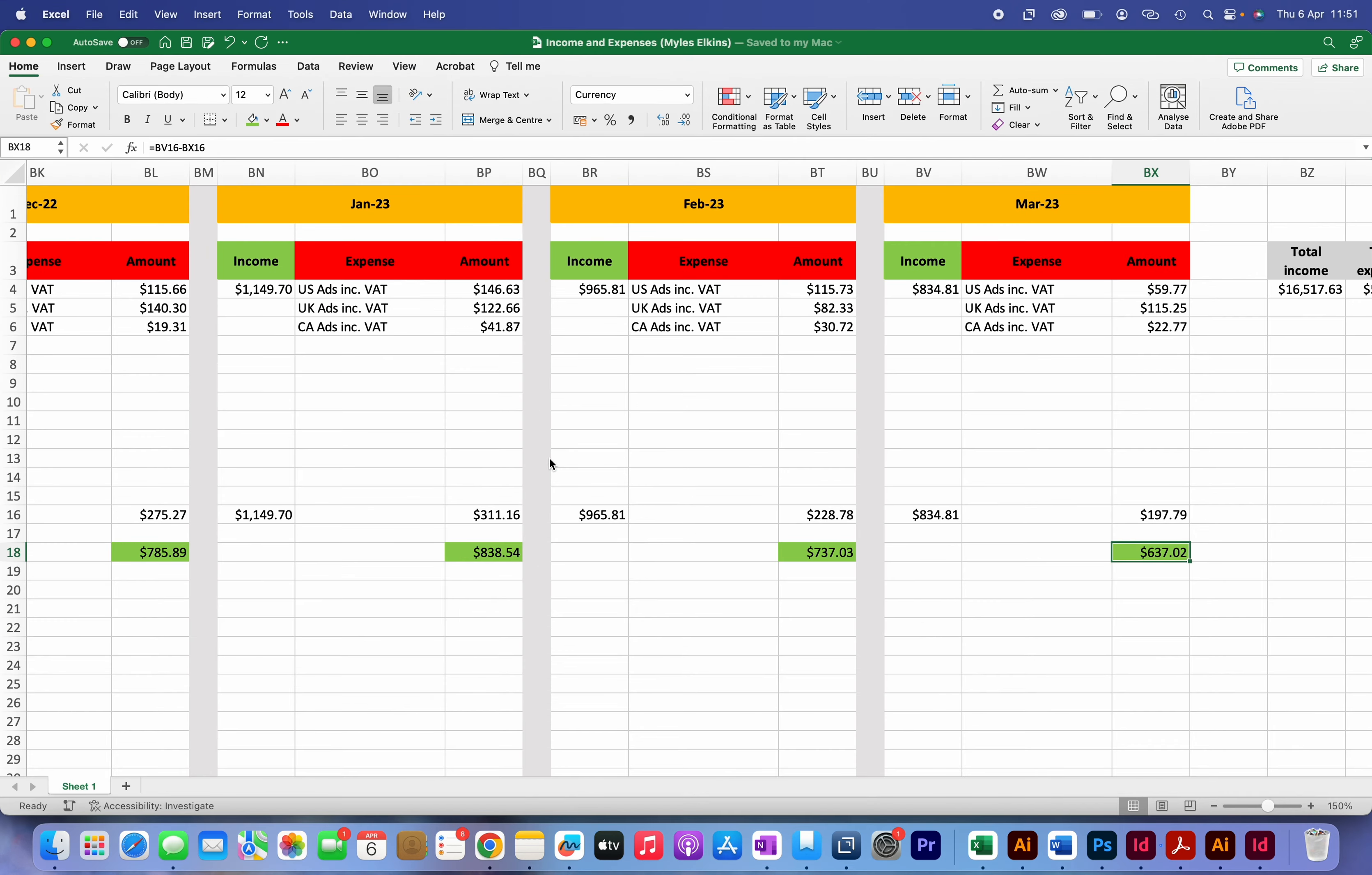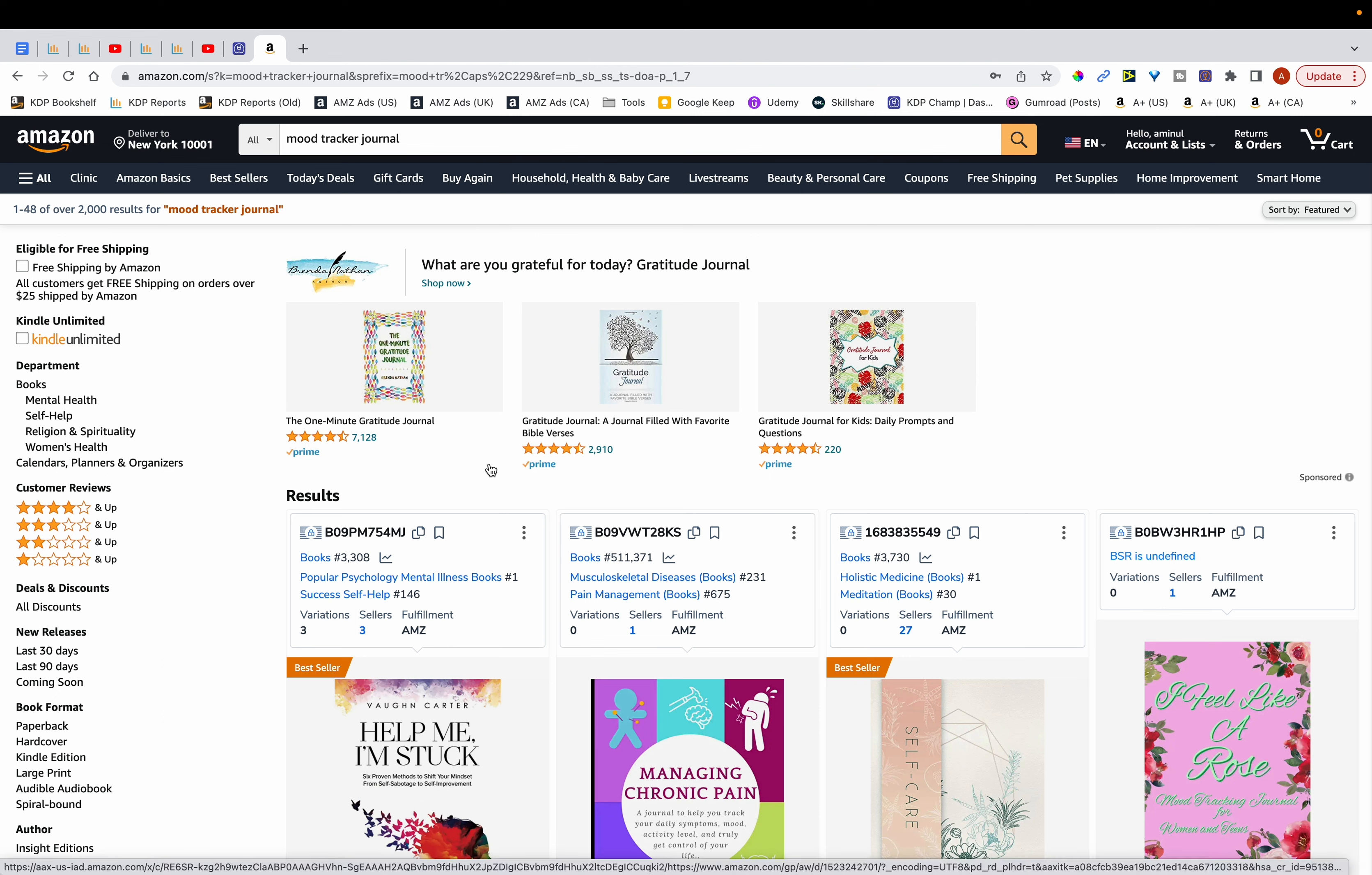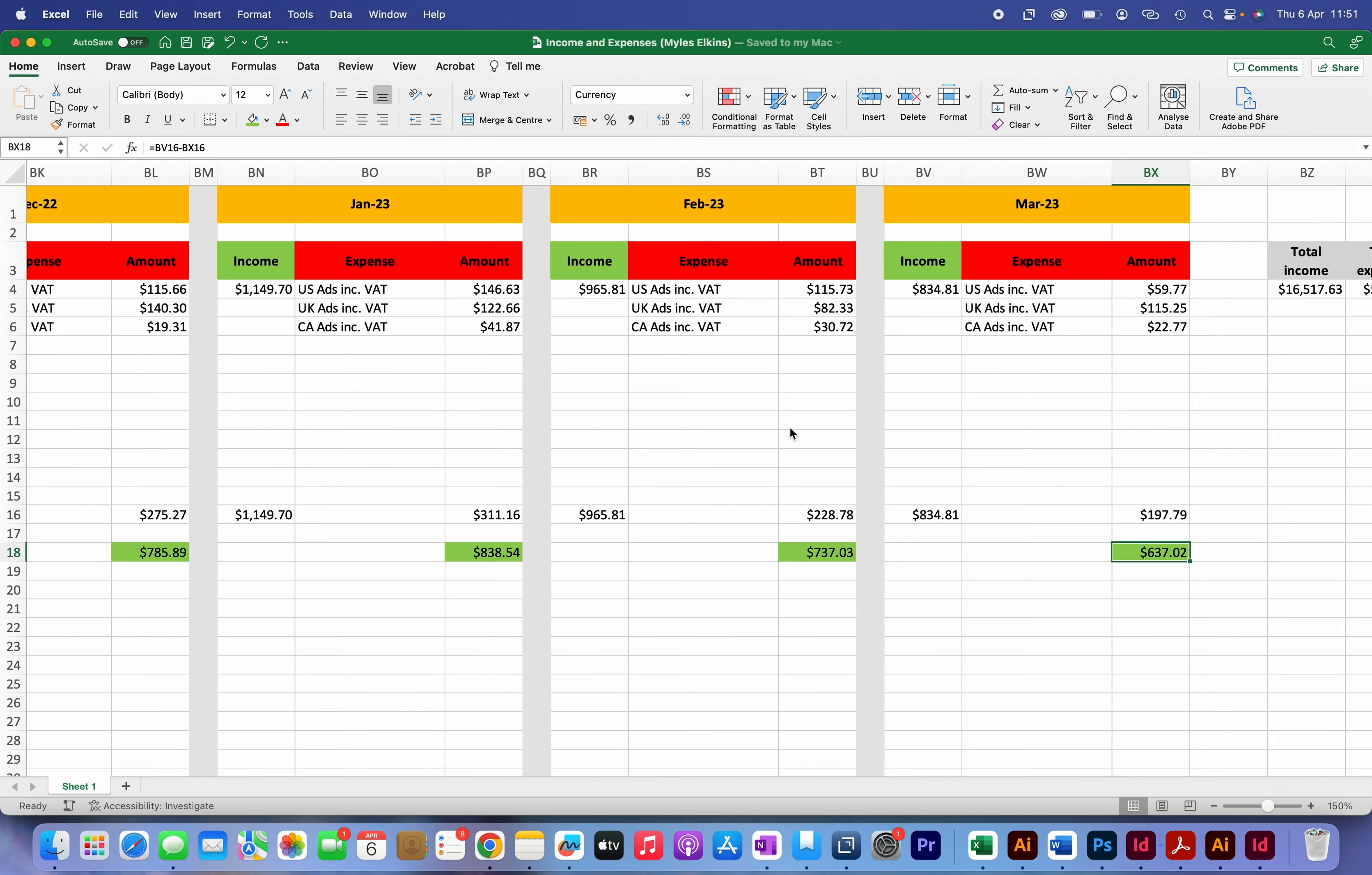So going forward what I'm going to do is publish in at least three to four niches per month. And within this particular pen name I'm going to try to publish in at least one niche every couple of months. And that way what I'm hopeful for is that my royalties grow slightly, and if they don't grow then at least they remain where they are.